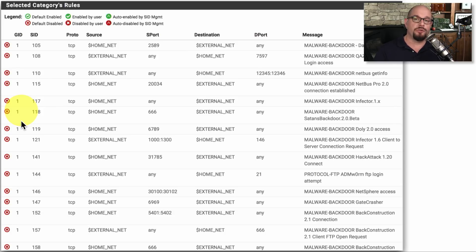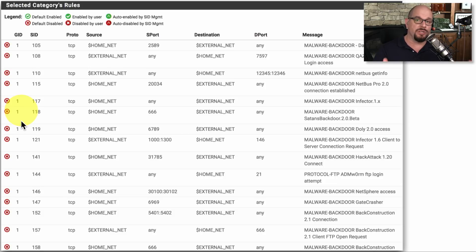Newer intrusion prevention systems, especially those integrated into a next generation firewall, have optimized rule sets and use the hardware of those systems so you can enable all of the rules on that IPS without worrying about performance or throughput issues.